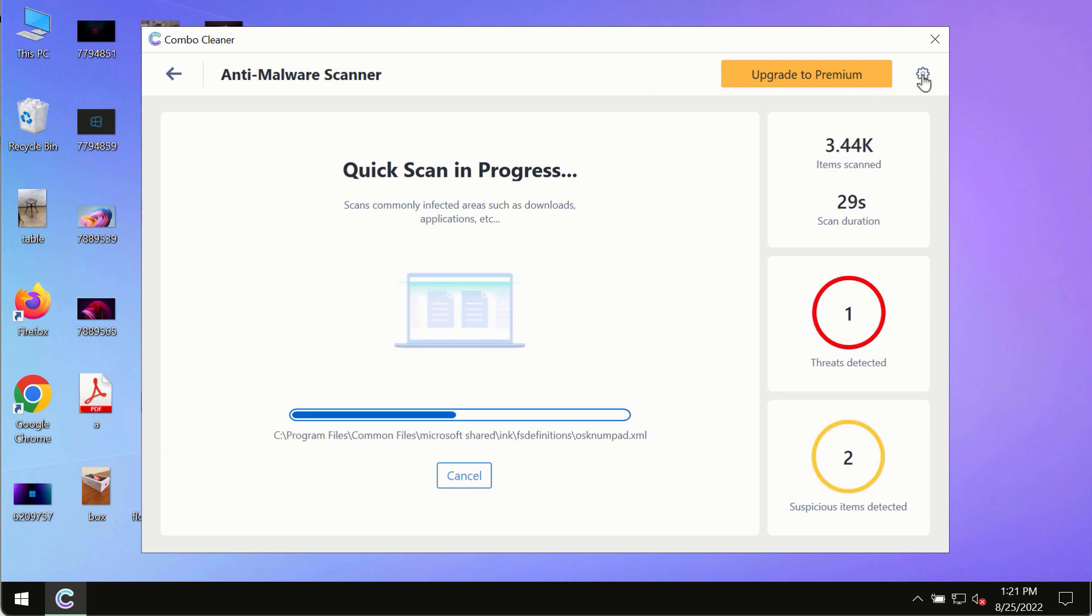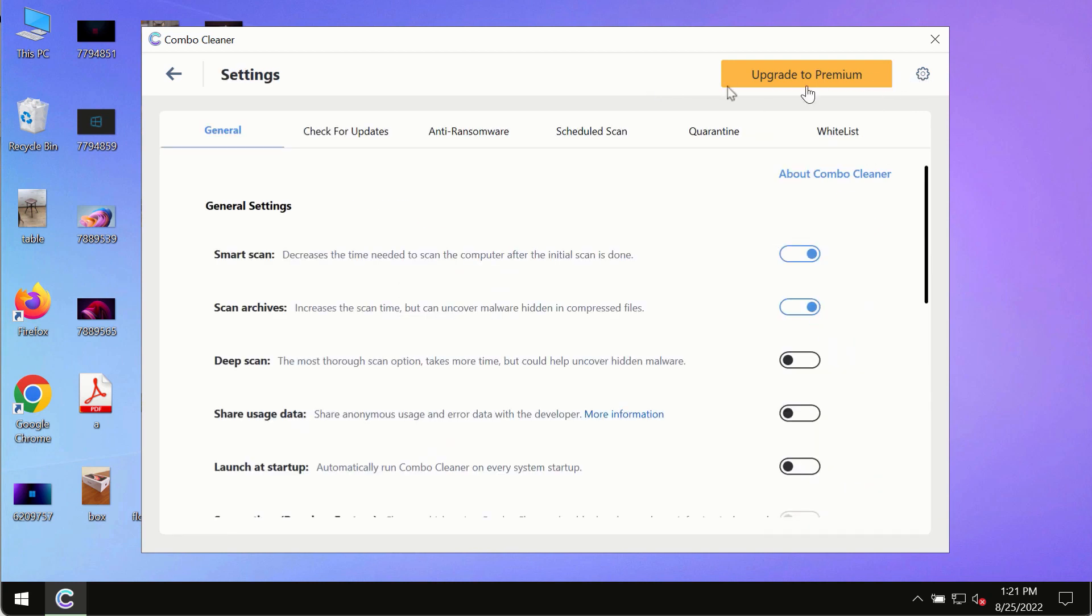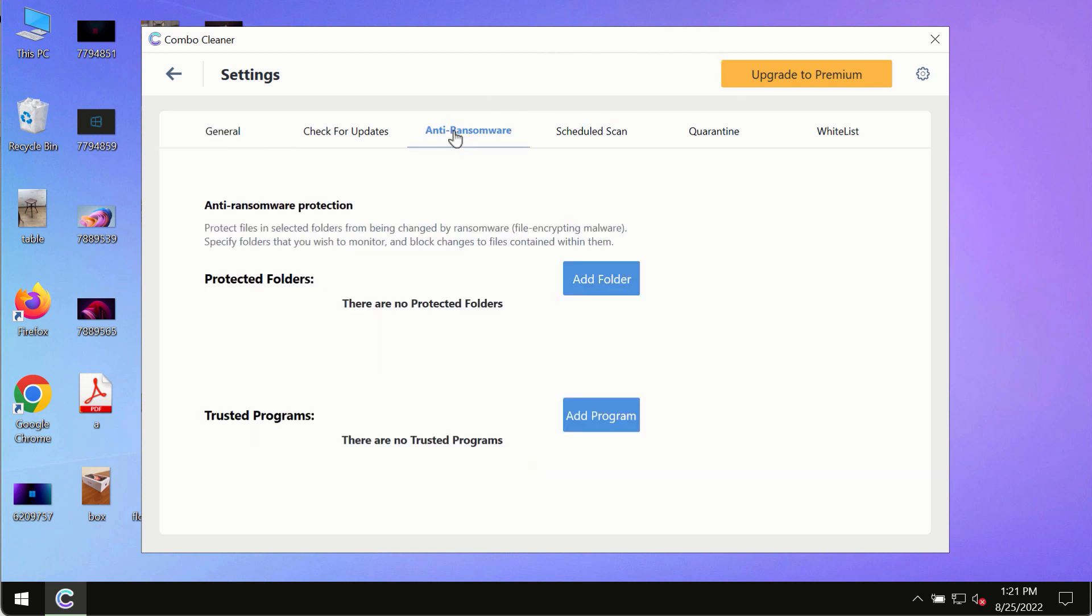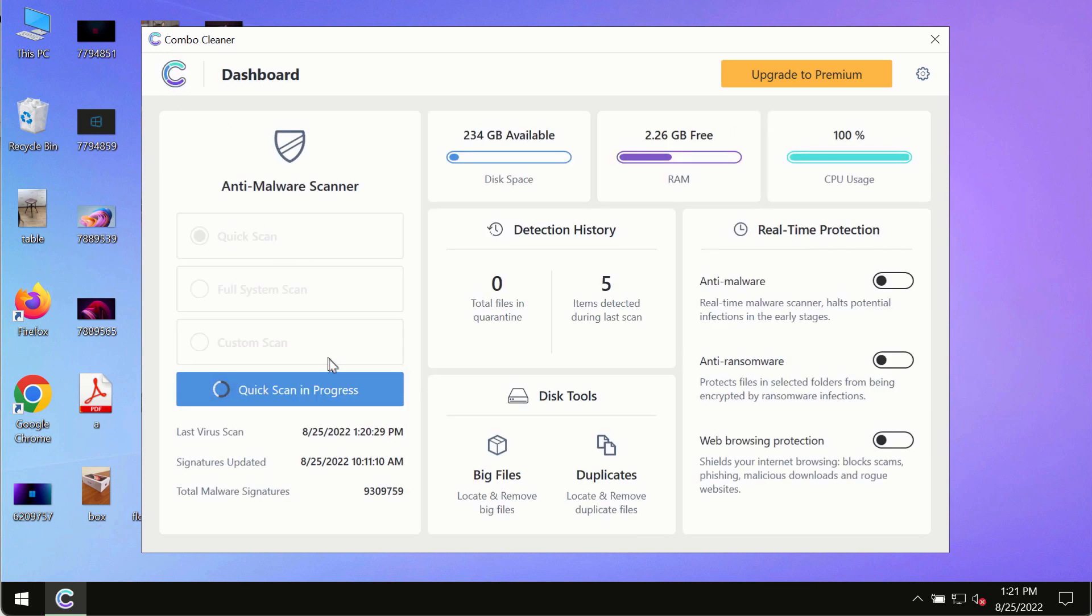While the scanning by ComboCleaner is taking place, please pay attention to several features in ComboCleaner such as anti-ransomware. This feature, for instance, allows to help you to add several folders that will always be protected against ransomware or malware attacks.